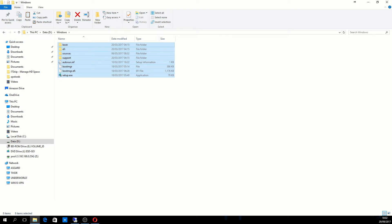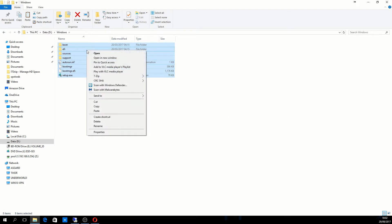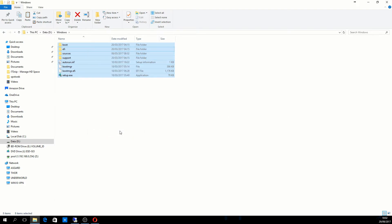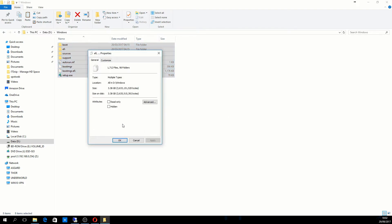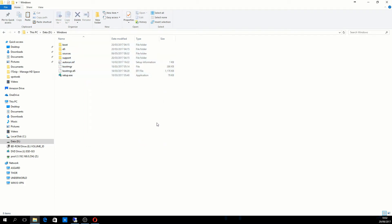That's been copied now. I'll speed that up in post. Now what we need to do is right-click, go to properties, and make sure that it is not read only. In this case that's fine, it's not read only.